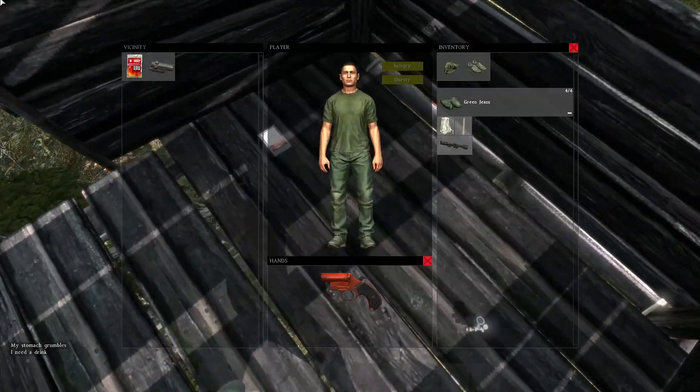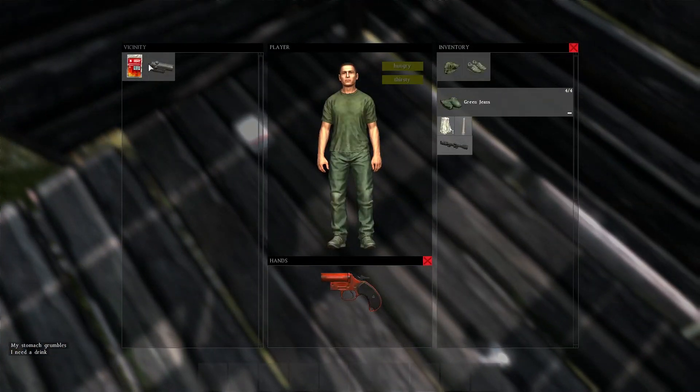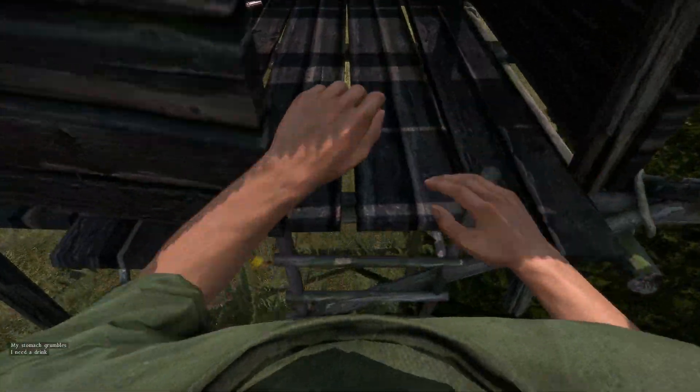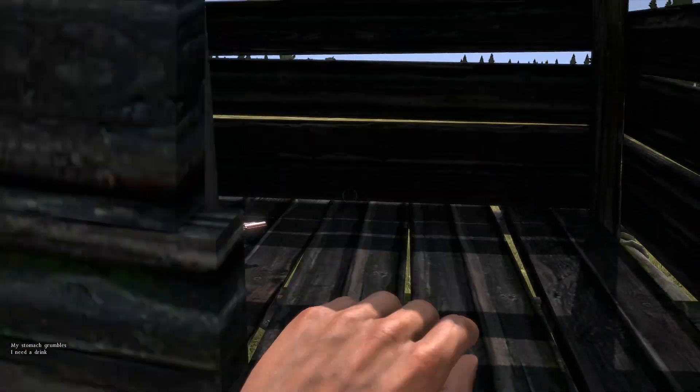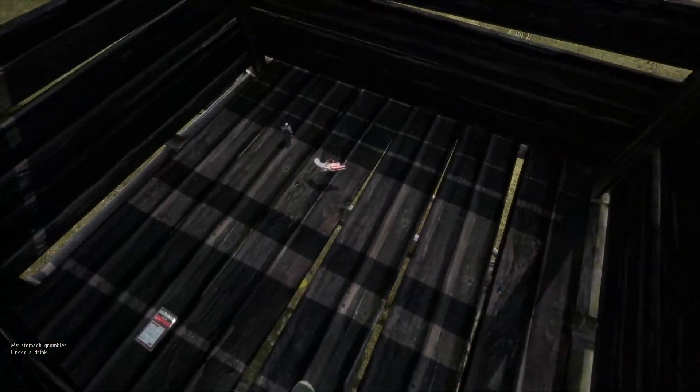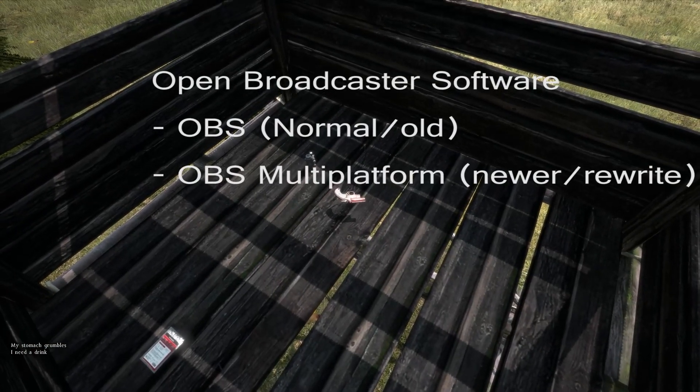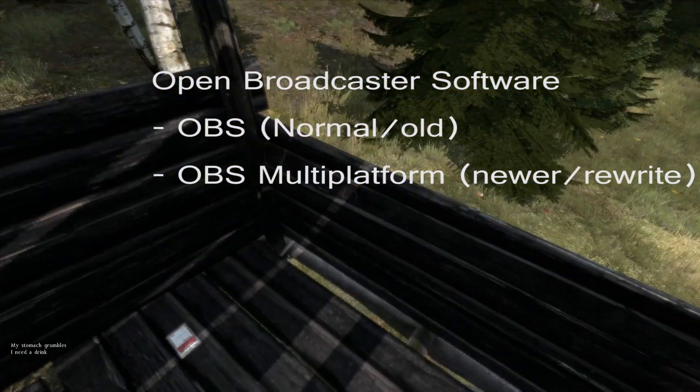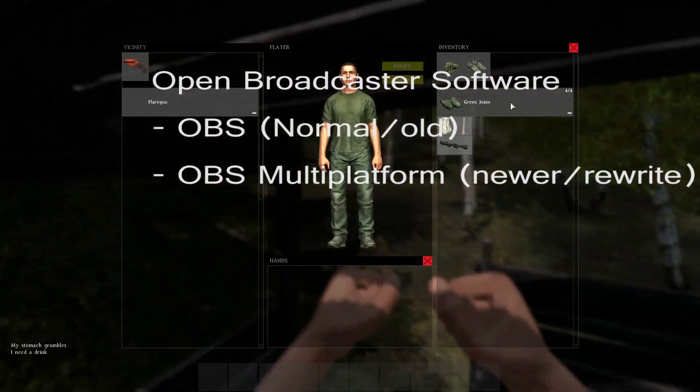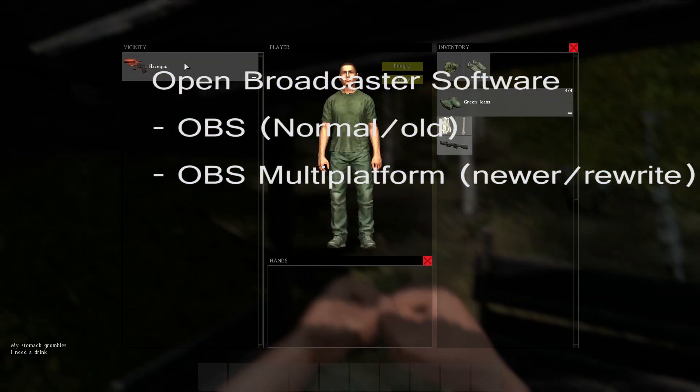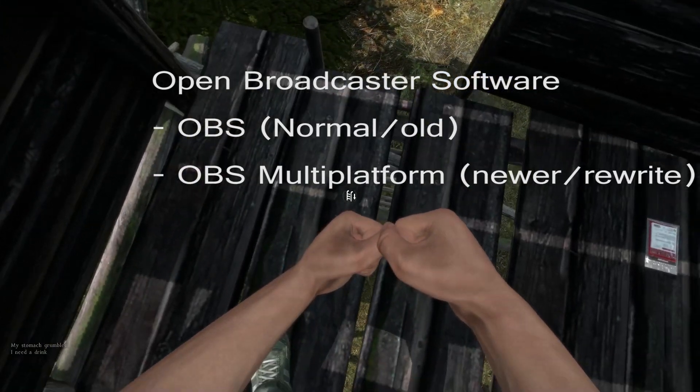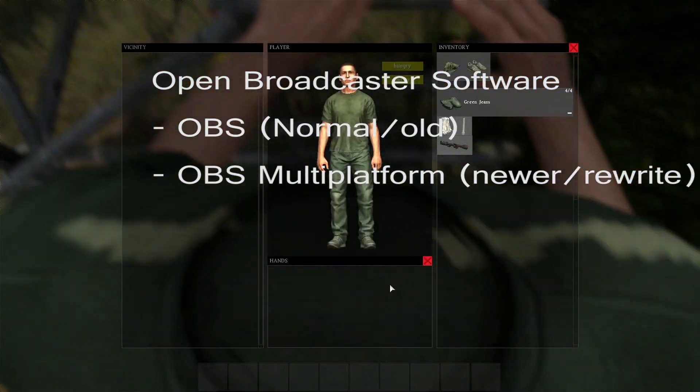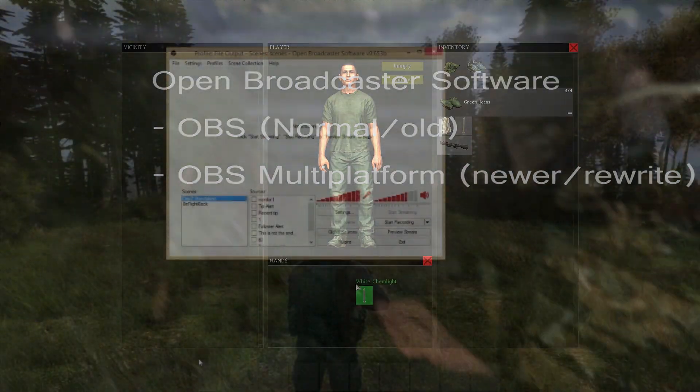For my recording and streaming I use a program called Open Broadcaster Software. This is open source and therefore free to use. I use this program so much that I just dropped the donation for their hard work. At the moment there are two versions. You have the normal one, that is the old one, which I still use, and the multi-platform one. The multi-platform is the future one, but all the older functionalities are not implemented yet.